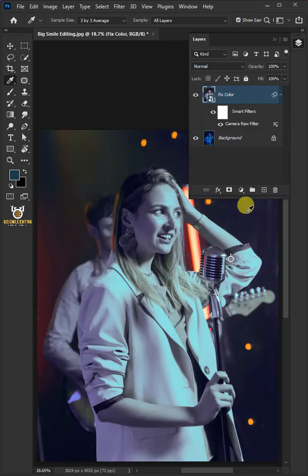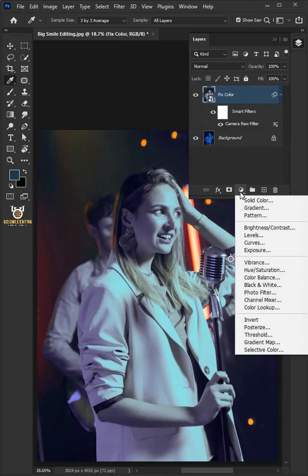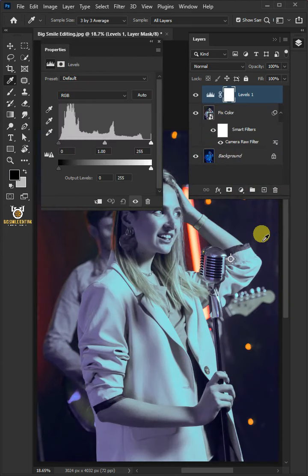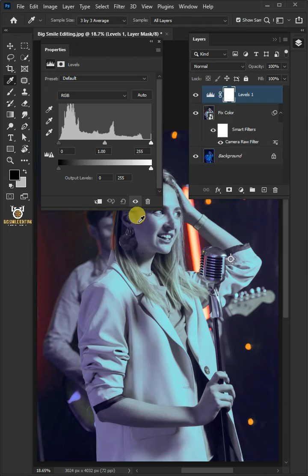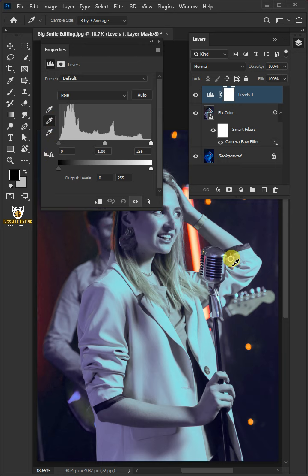Click on the Adjustment Layer icon, then create a New Levels. Select the Mid-Tone Sampler. Then click the center of the Color Sampler point indicating the 50% Gray area.